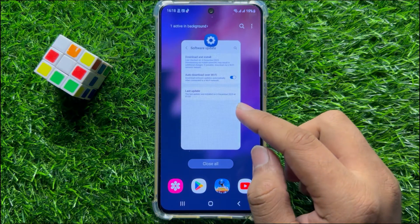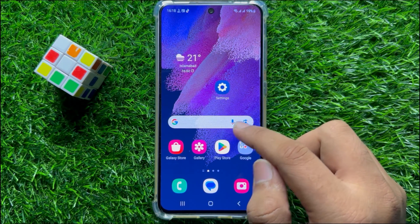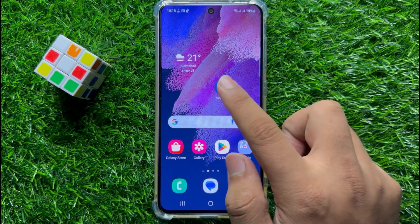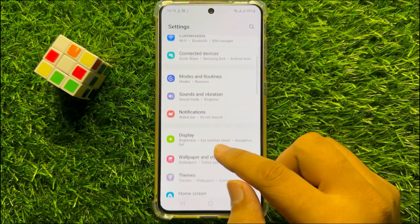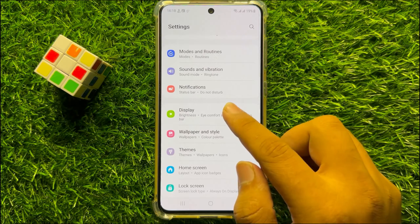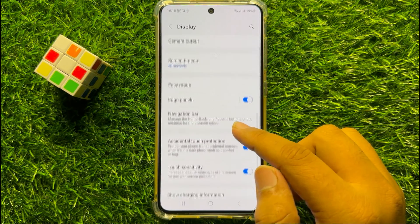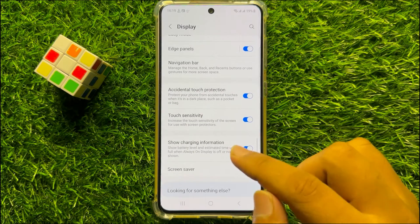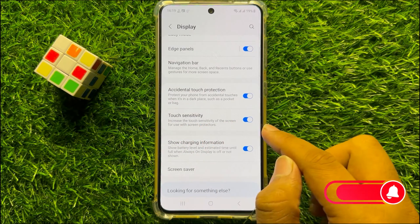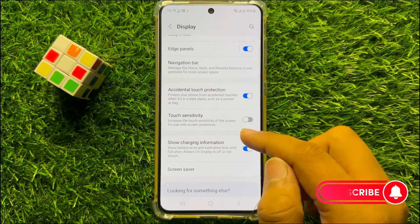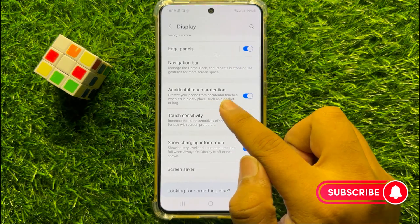But if it's still not fixing your problem, then the last solution is open Settings. Now in Settings, scroll down and here click on Display. Then in Display, scroll down and here you will see a Touch Sensitivity button. Turn off this button and also turn off the Accidental Touch Protection button.